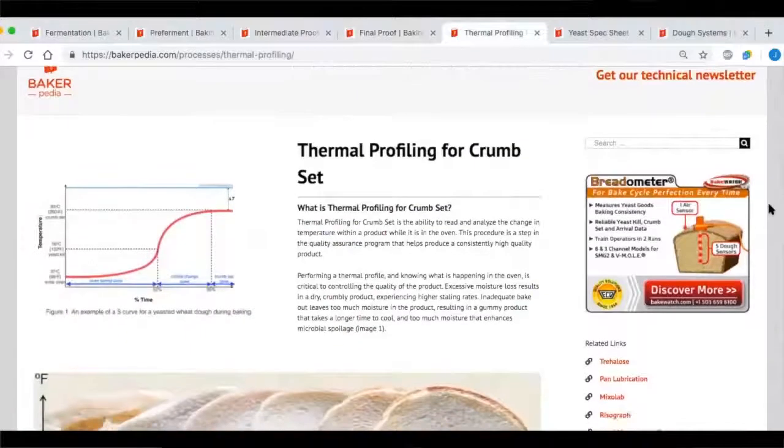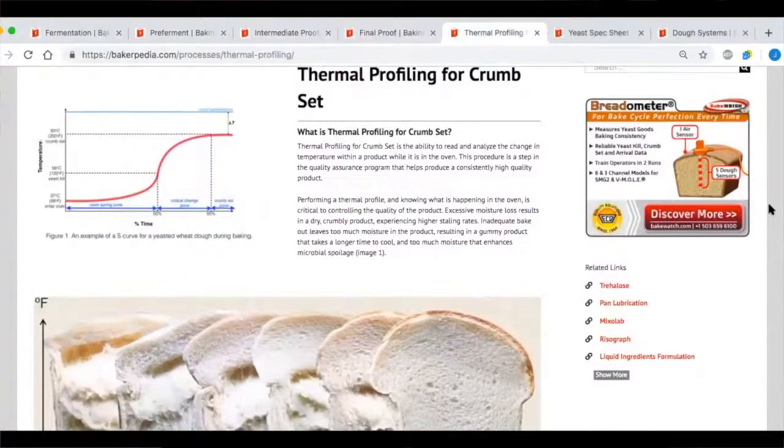Let's talk about the last fermentation journey of the dough — the oven spring. A little known fact is that your bread product can still be fermenting up to 50 percent of the baking time. So if it's a 20-minute baking time, 10 minutes of that time your bread is still fermenting. Why? Because yeast gets killed at about 140 degrees Fahrenheit, and the internal temperature of the bread just doesn't get to that temperature until almost 50 percent of your bake time. Want to learn more about this? Go to our thermal profiling page and you'll get to read more about oven spring.